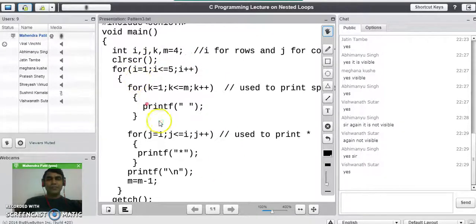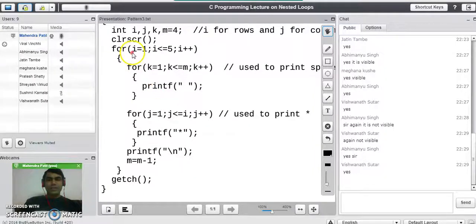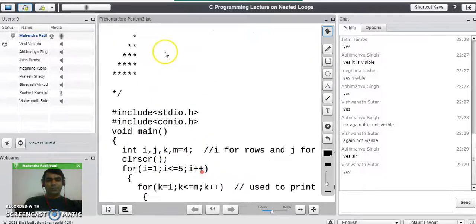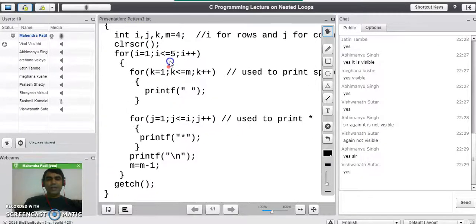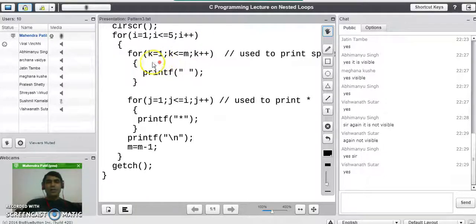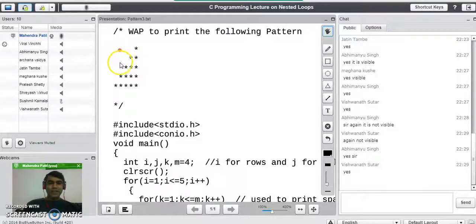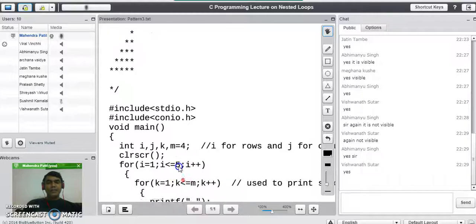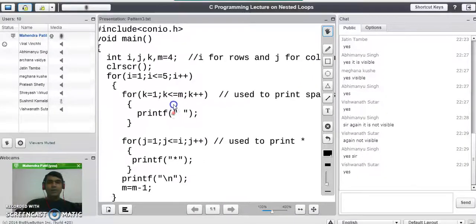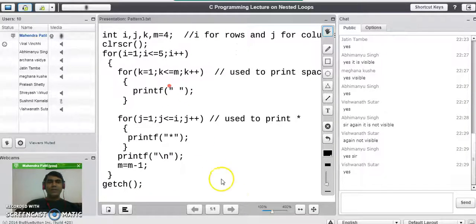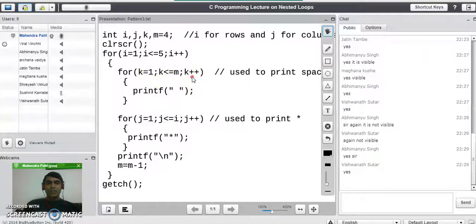We clear the screen, then the outer for loop is a forward loop starting with 1 and ending with 5, executed 5 times indicating 5 rows. Inside the outer for loop, we write a loop for printing spaces first — before printing the stars, we need to print the spaces. The k loop is written as k=1, k<=m, k++, meaning it prints spaces up to m times on that particular row.